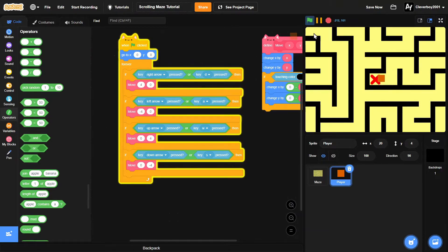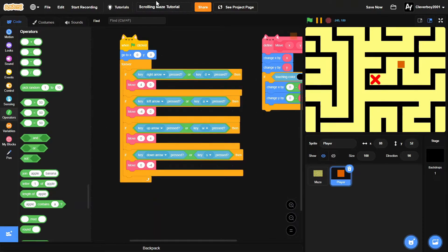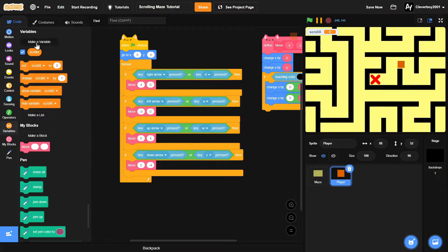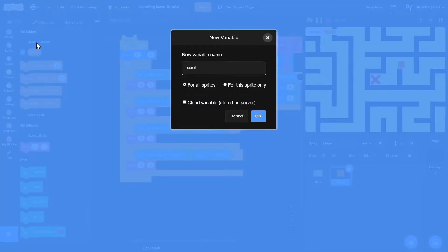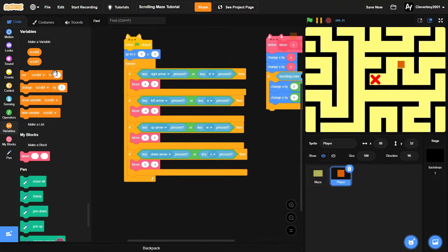We don't have scrolling yet, so let's do that now. We'll make two new variables: 'scroll x' for all sprites and 'scroll y' for all sprites. Then we'll set them.